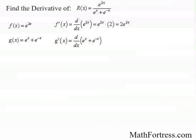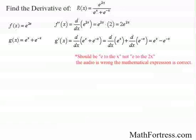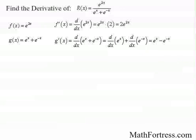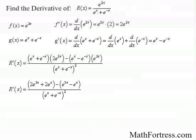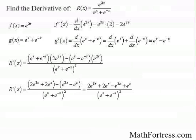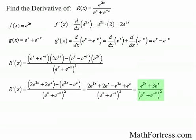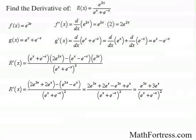The derivative of the denominator is going to be equal to e to the x minus e to the negative x, where the second term required the application of the chain rule. Carrying out the quotient rule, and simplifying the expression and collecting like terms, the derivative of r of x is equal to the quantity e to the power of 3x plus 3 times e to the x, over the quantity e to the x plus e to the negative x raised to the power of 2.